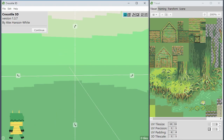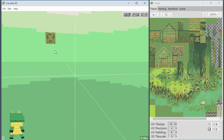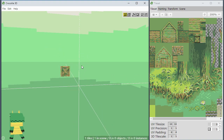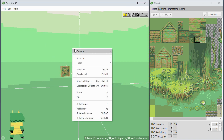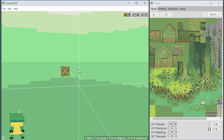Hey everybody, in this video we'll be going over all the things that have been added or changed in version 1.3.7 of Crocodile 3D. First of all, let's take a look at a new feature that allows you to realign vertices to the grid. While you're in edit mode, you can right-click, go to Vertices, and choose Align Vertices to Grid, or you can use the shortcut key, the O key.